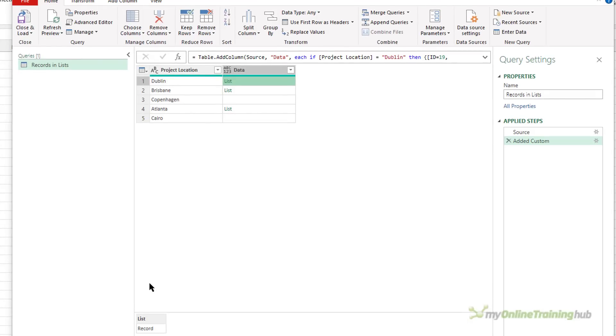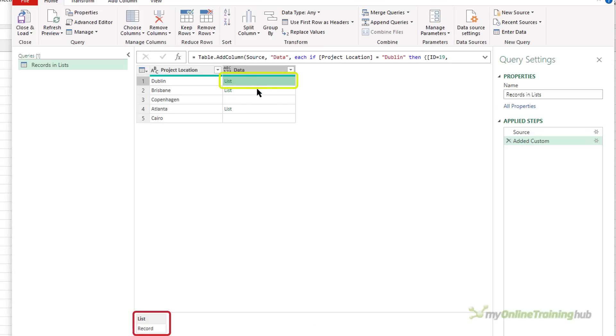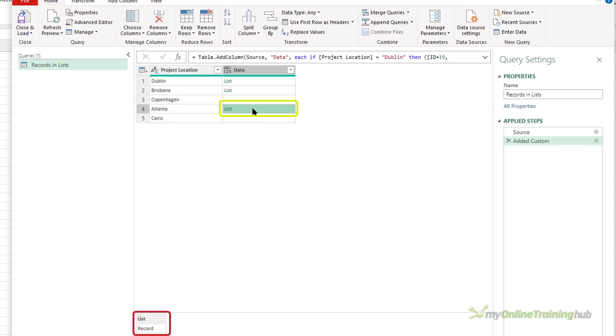In this first scenario, if we look at the second column here of data, you can see in this list I have a record. The second list is actually empty, the third and fifth rows are blank, and the fourth row contains a list that has a record inside it.